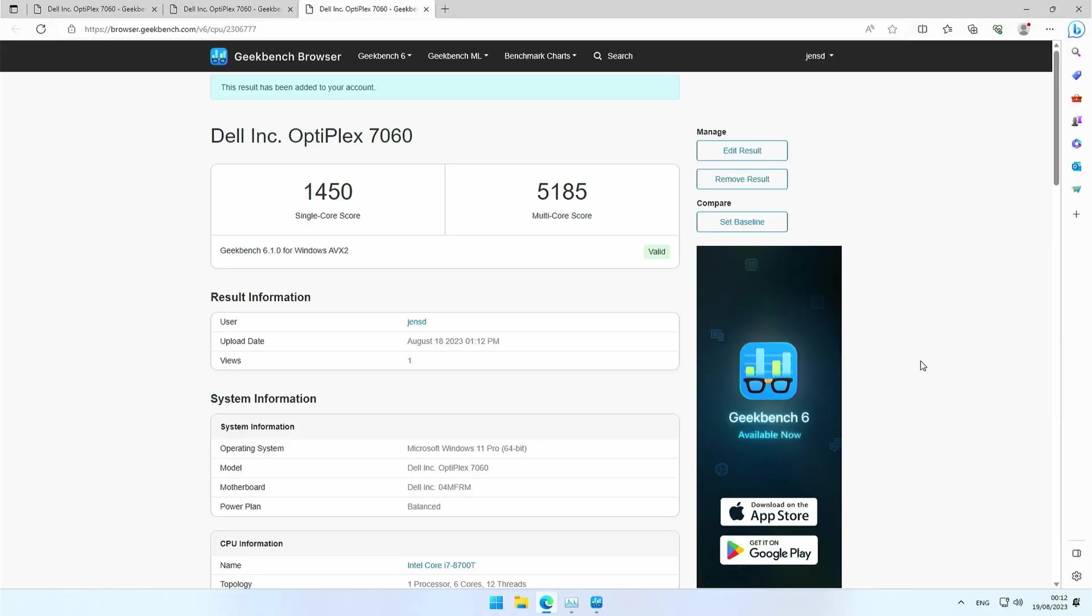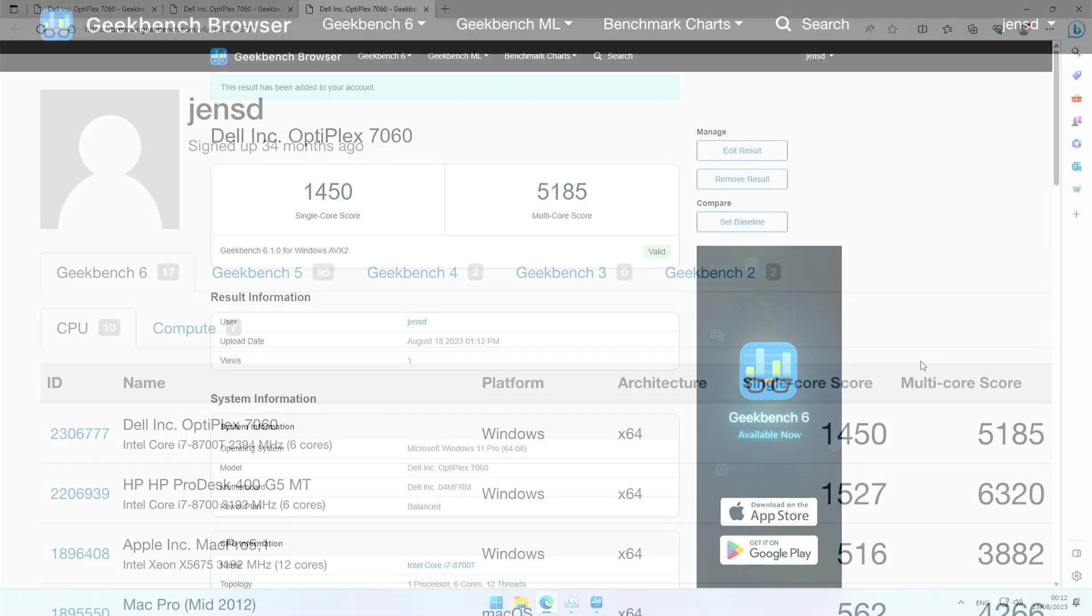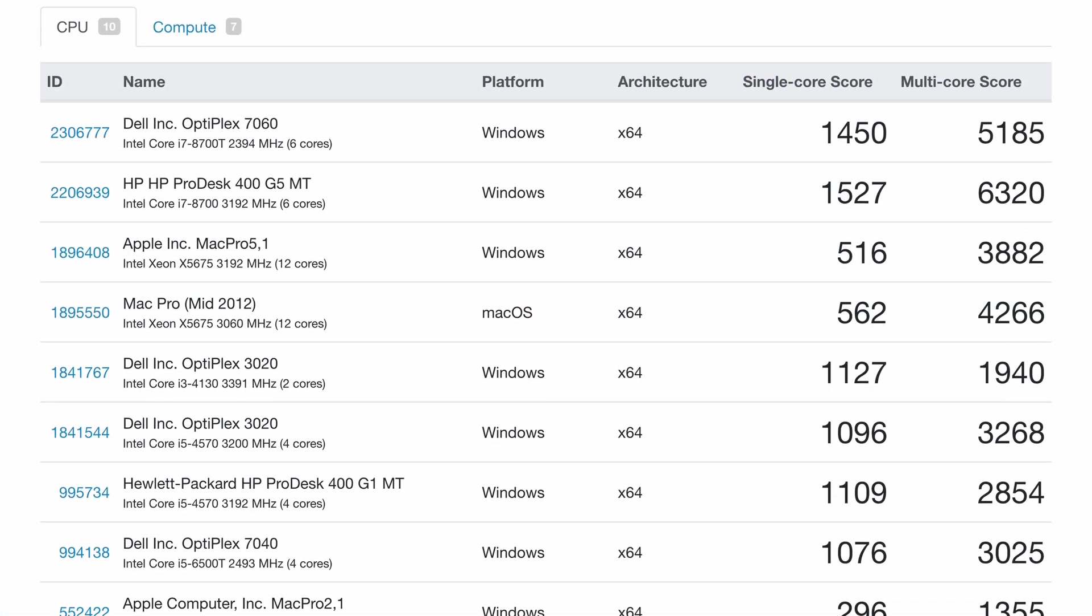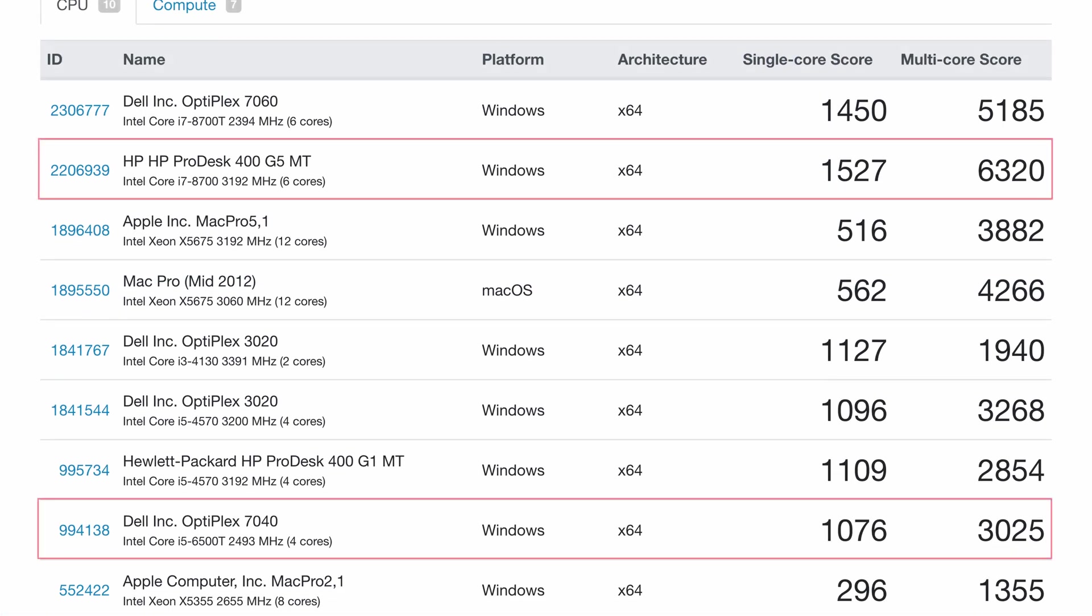Resulting in 1450 single core and 5185 multi-core. If we compare this with the performance of that i7-8700 and the Optiplex 7040 again, we can see the same differences as with Geekbench 5. After all, these three CPUs share the same generation and architecture, so even with different tests, the relative results should be the same.